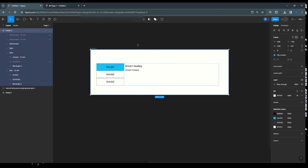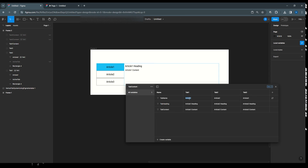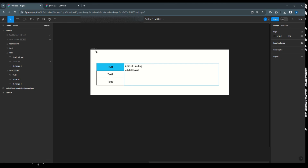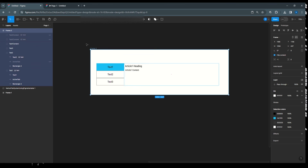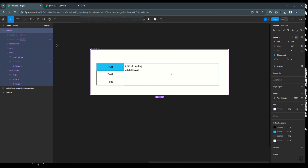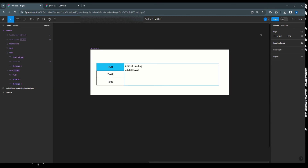The benefit of using local variables with different modes is that you can change the content at any time from the variable panel — no need to go into each layer. For example, changing 'article 1' to 'text 1' instantly reflects in the design. You can make this a component and it will carry all the variables with it, making it reusable anywhere. Please write in the comments how you found the video — thank you very much!